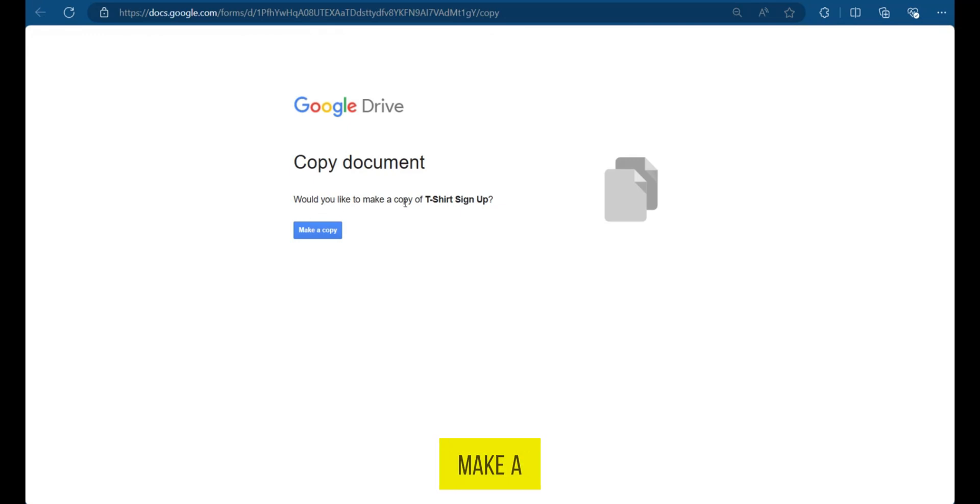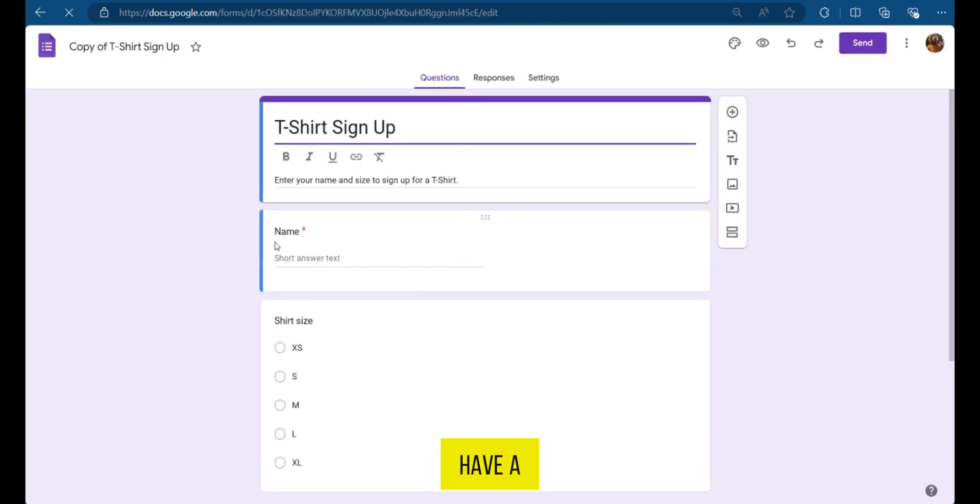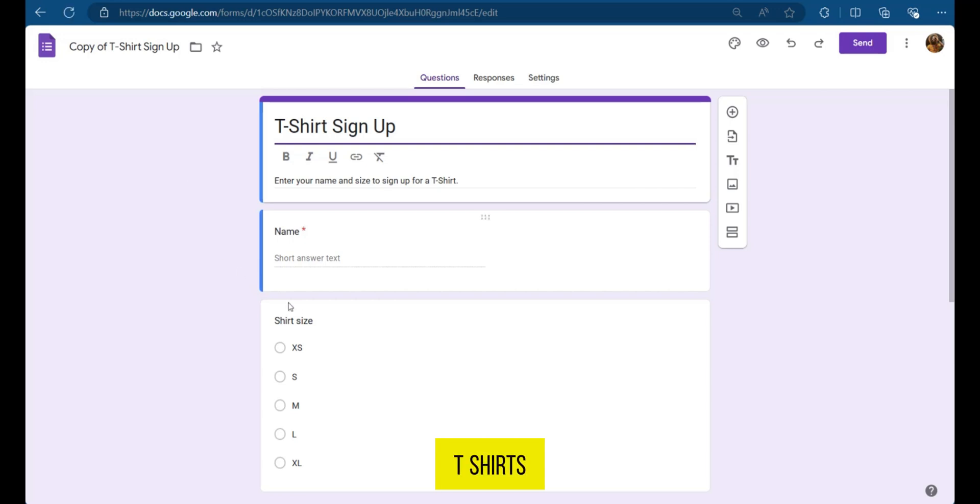would you like to make a copy of T-shirt sign up? Now, it's also a forced copy because you have no choice. You have to make a copy. So when you click on it, you now have a forced copy of the T-shirt sign up form.